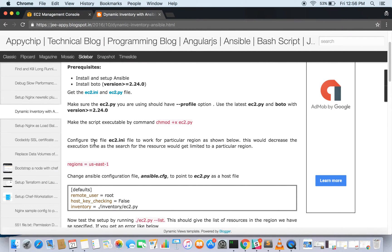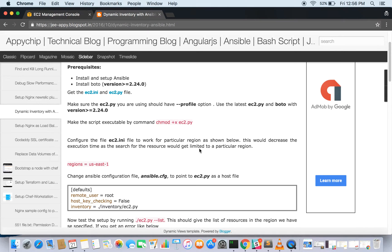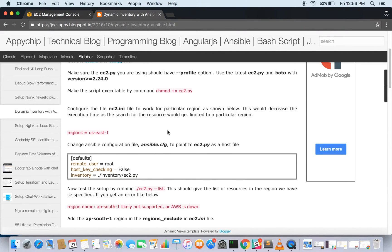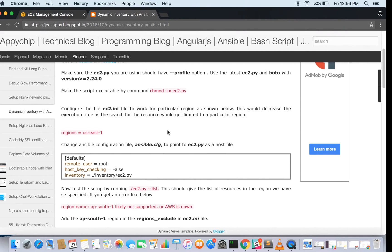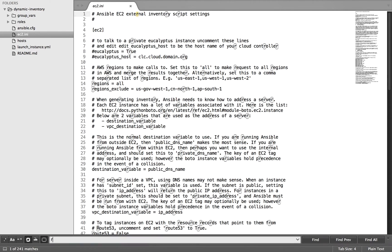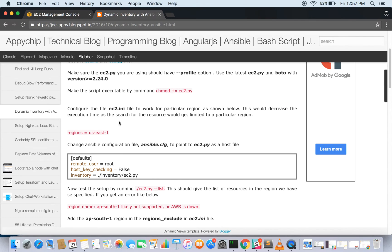You should configure the ec2.ini file to work with a particular region, as it would reduce the execution time. If it's not mentioned, then it will look for the resources in each and every region which is available. So it's better to have a region mentioned in the ec2.ini file if you are working in a particular region. You can mention it here: regions all for now it's been set to regions all, so you can set it to a particular region.